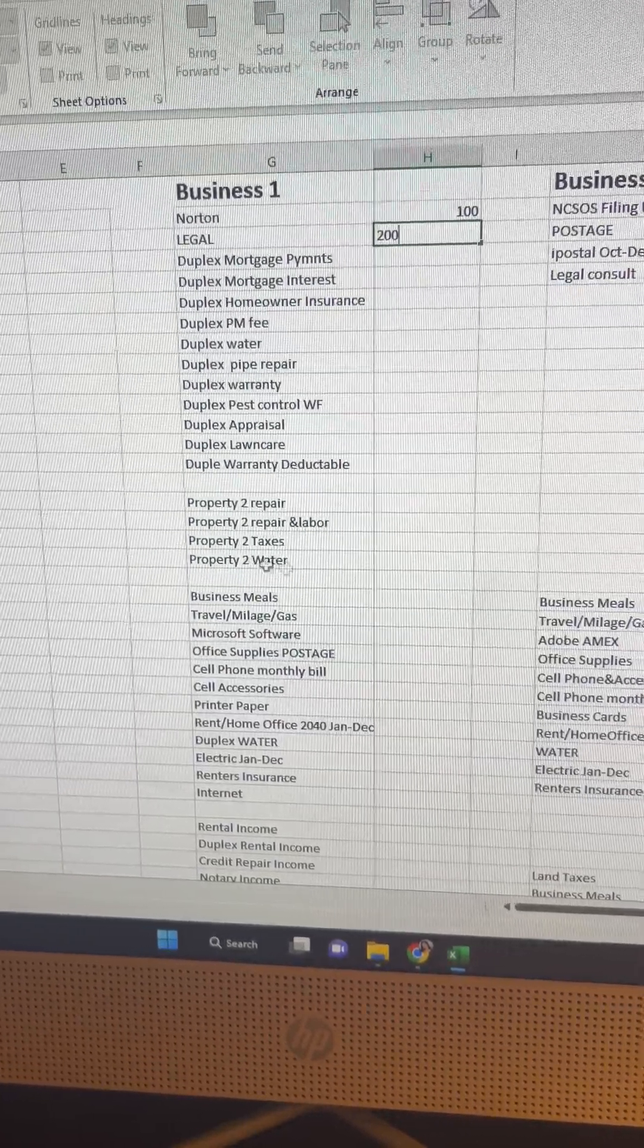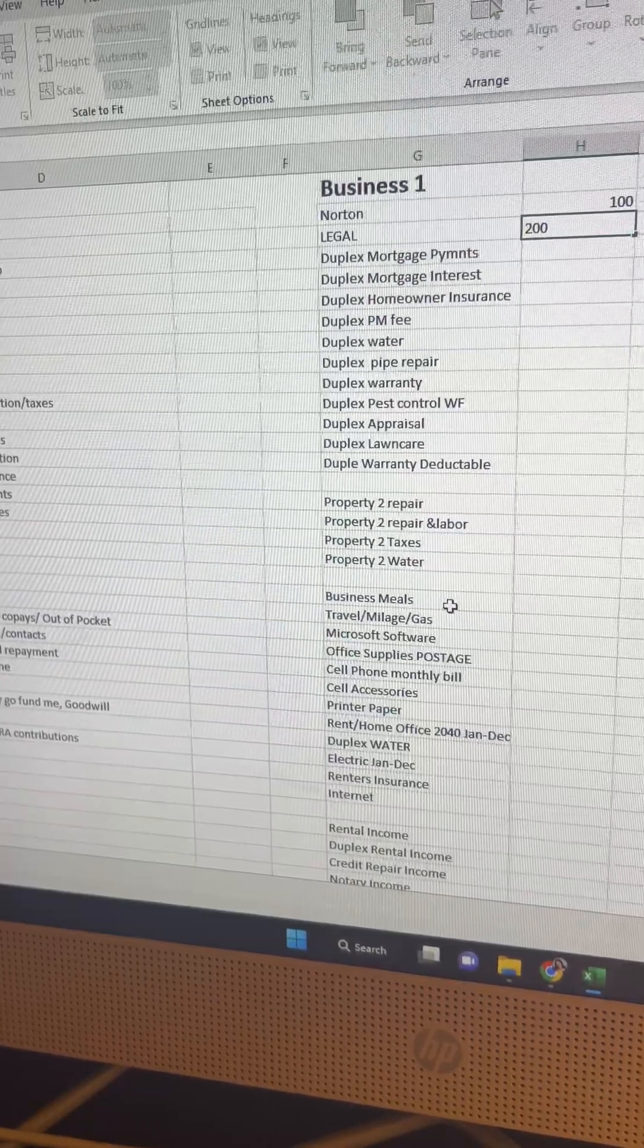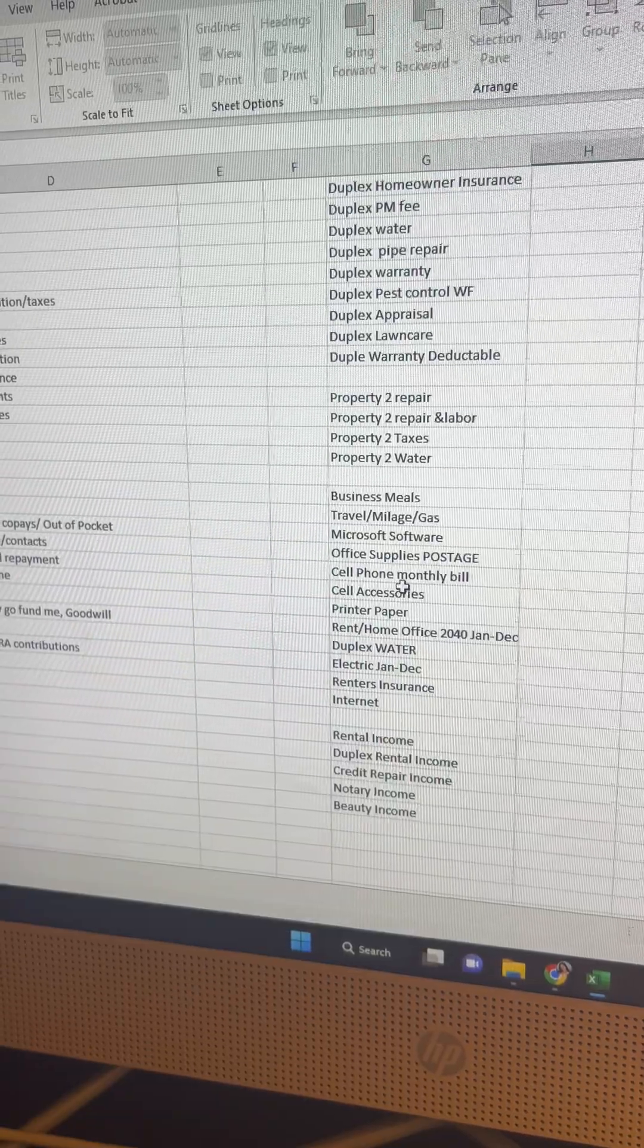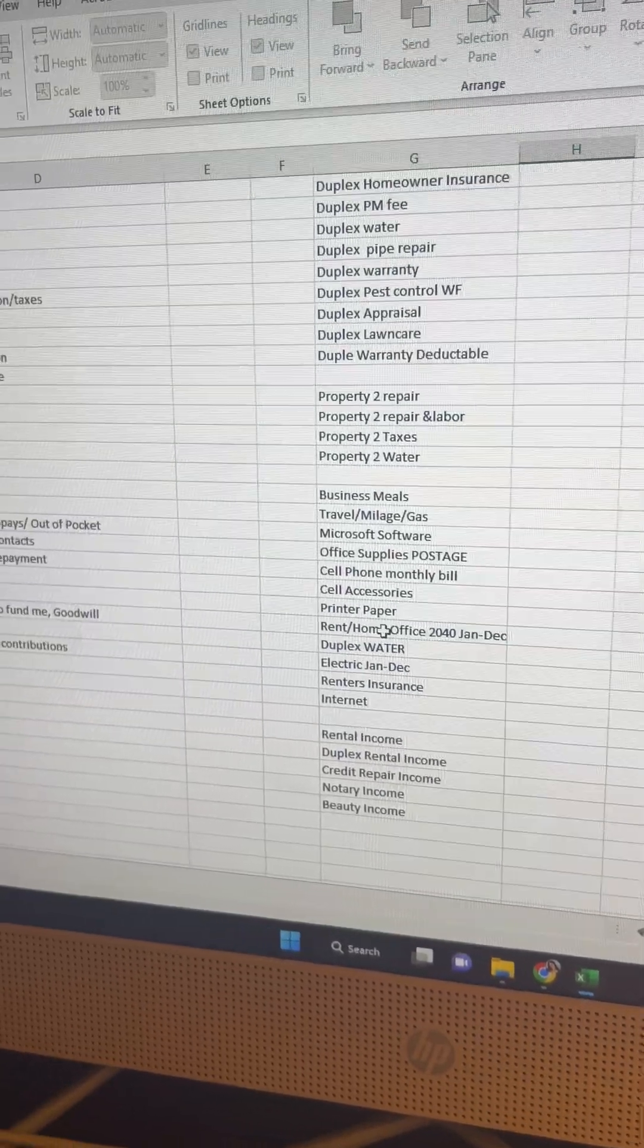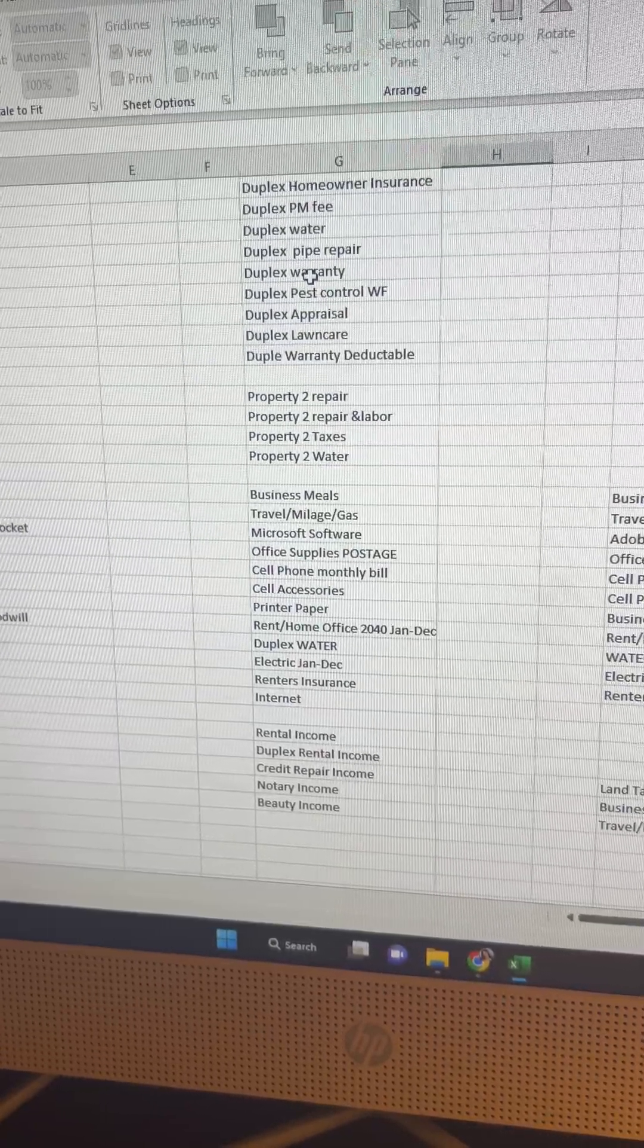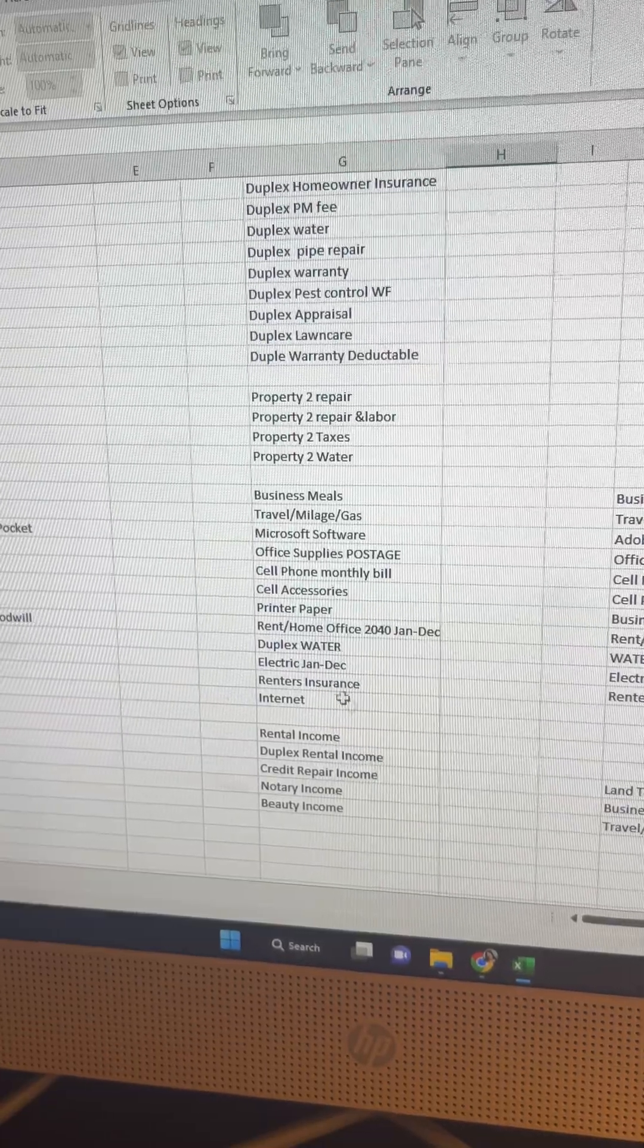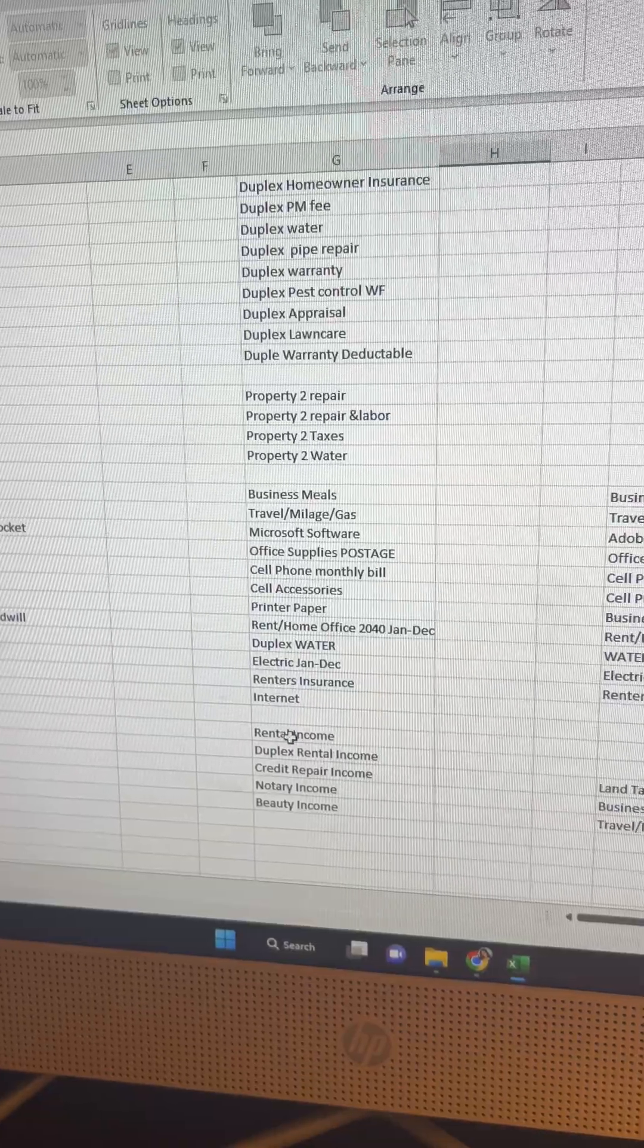So yeah, you just want to go through. And then for the second property, I do repairs, repairing labor taxes, water, and I do all of the expenses concerning those properties and whatever was concerning those properties in particular. And then I do any business meals, travel mileage, any other software, office supplies like paper, pens, postage, anything like that. Cell phone, cell phone accessories, printed paper, rent, duplex the water because both properties, we actually pay the water and the duplex, the meter is not split. So we are responsible for paying the water because technically the tenants can't split it because the water meter is not expensive. So to keep that nice and clean and legal, we just go ahead and cover that expense out of their rents. And you have here electric, renter's insurance, internet, et cetera.